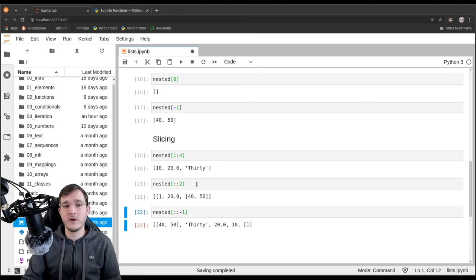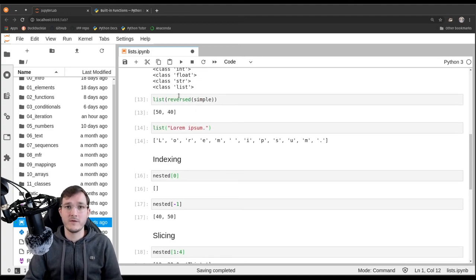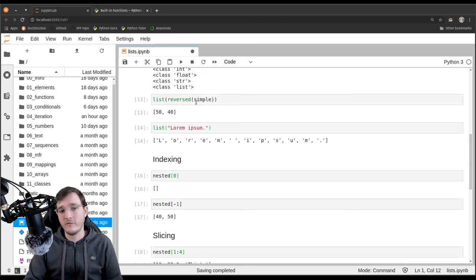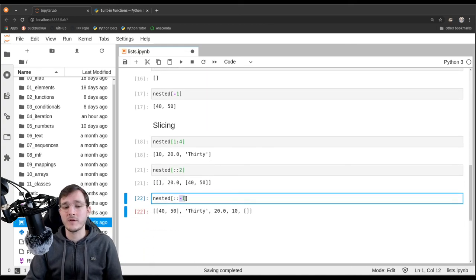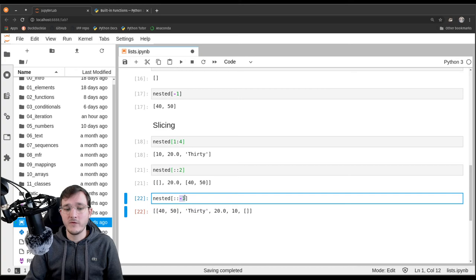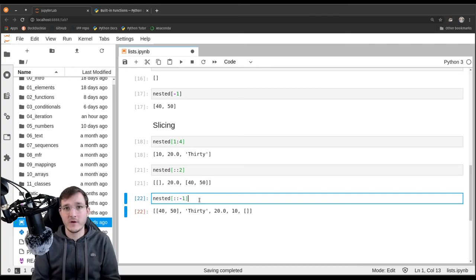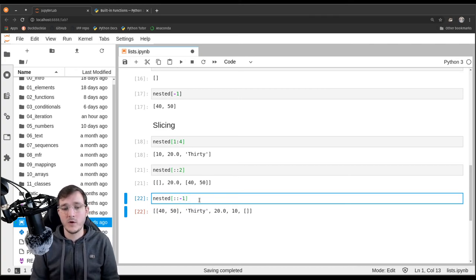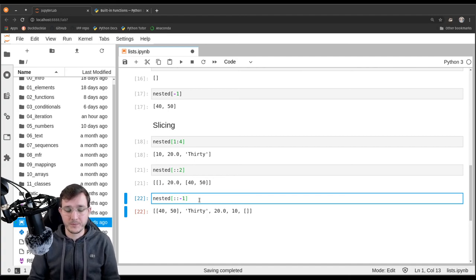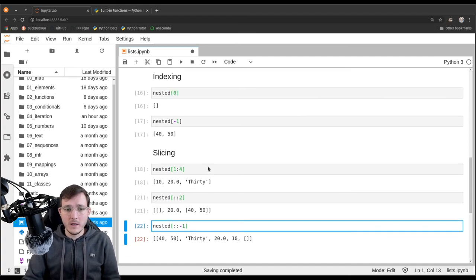To reverse a list using slicing, we write '::-1', going from the beginning to the end in step sizes of negative one, which flips the order. This is similar to the reversed built-in. Using reversed is probably the more formal approach, while slicing with step size negative one is a special case of slicing.